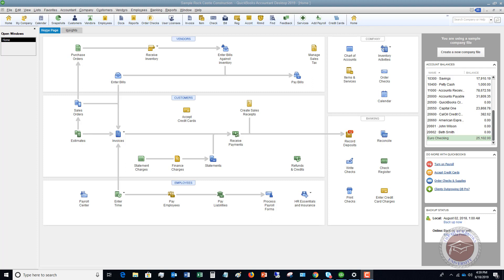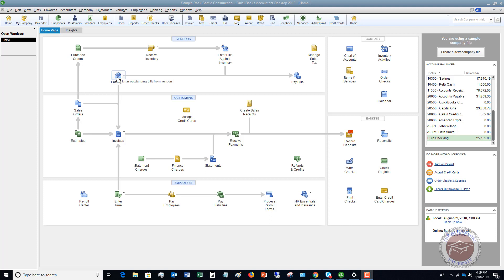All right. So you get your statement, let's say at the end of the month, whatever the time period is. You get it electronically, you pull it online, you get it in the mail. It doesn't really matter. So you have this bill in front of you. So the normal process is you're just going to go and you're going to enter a bill. Now for a credit card, you don't go here to enter bills.